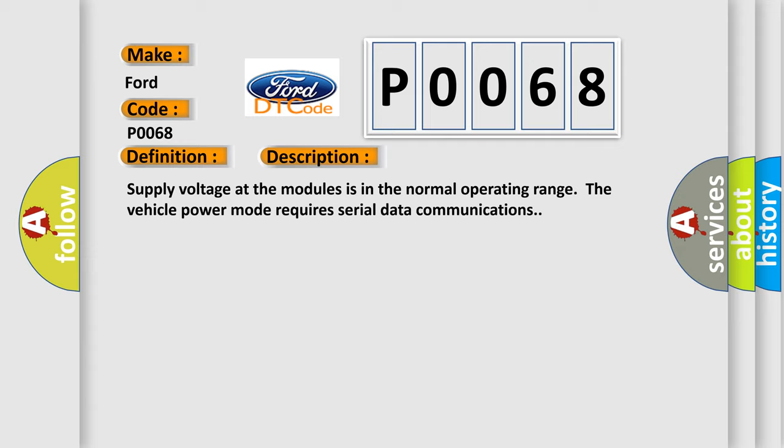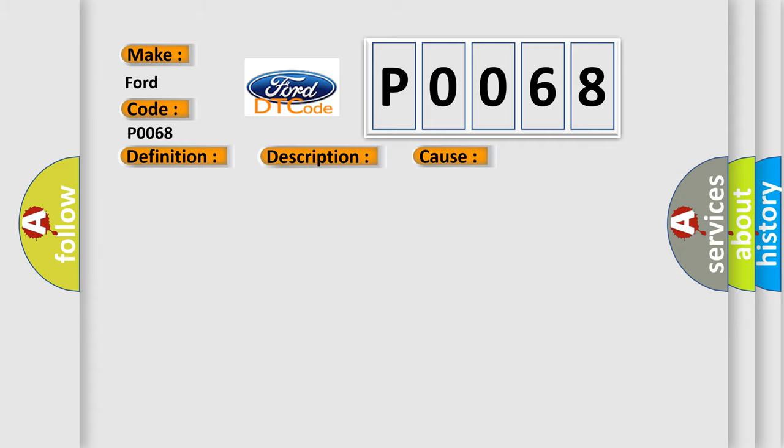This diagnostic error occurs most often in these cases. The module setting the DTC has unsuccessfully attempted to establish communications on the serial data circuits more than three times.